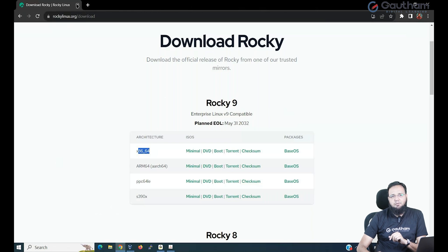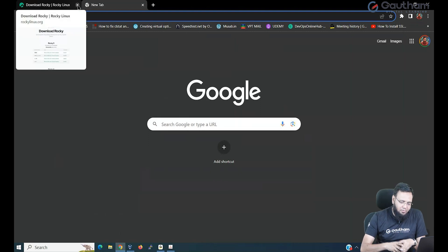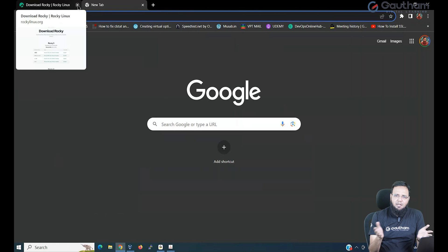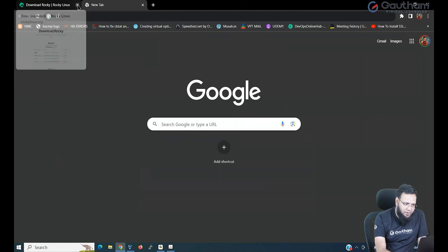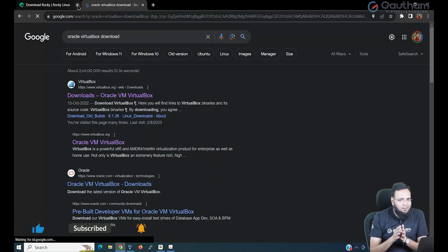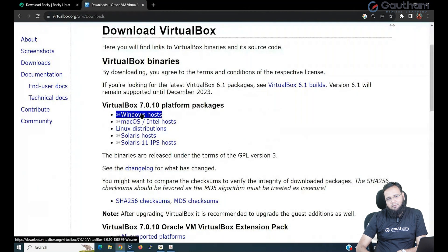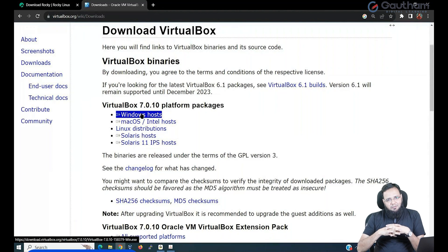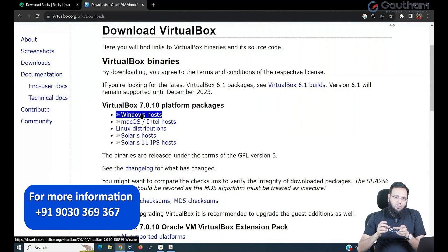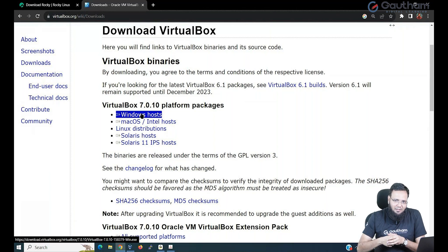Next, we are going to install it on a virtualization platform. I request you to download some virtualization software of your choice. In my case, I'm going to go for Oracle VirtualBox. Go to Oracle VirtualBox, click on download, and you can download the Windows software. You know how to install software in Windows — once you download it, the installer will open, and you just click next, next, next, and your installation is completed in no time.